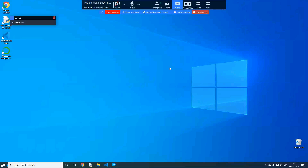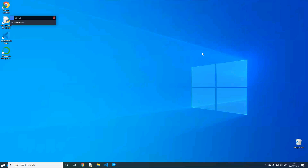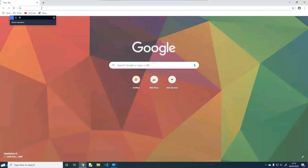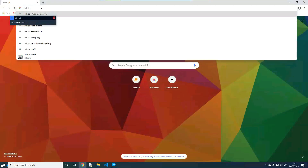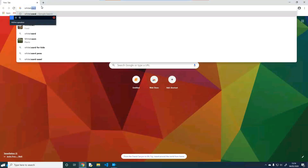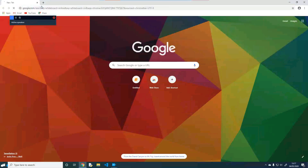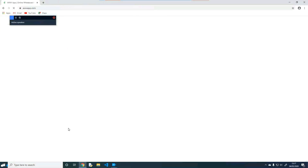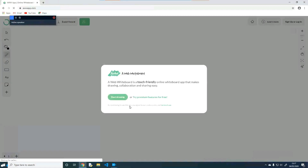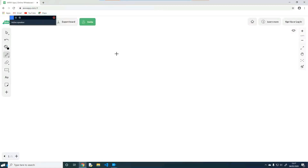Let's move back to this and let's just Google a whiteboard really quickly, just so I could write and help you guys understand.